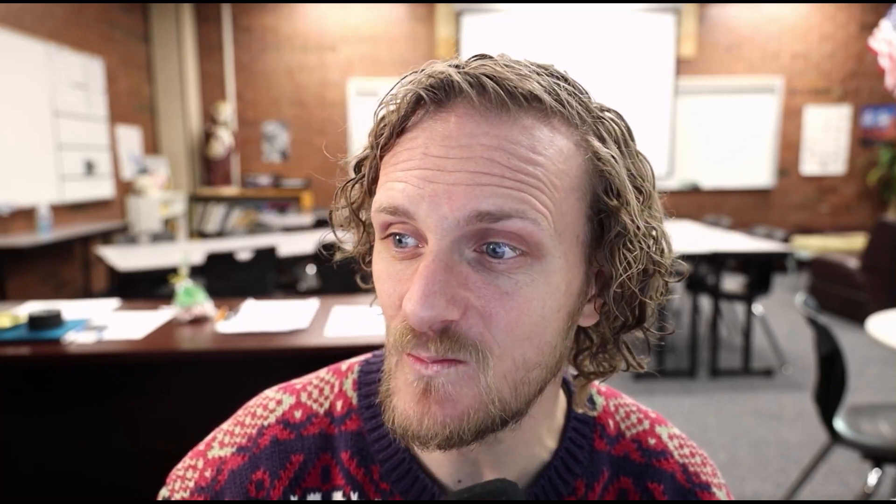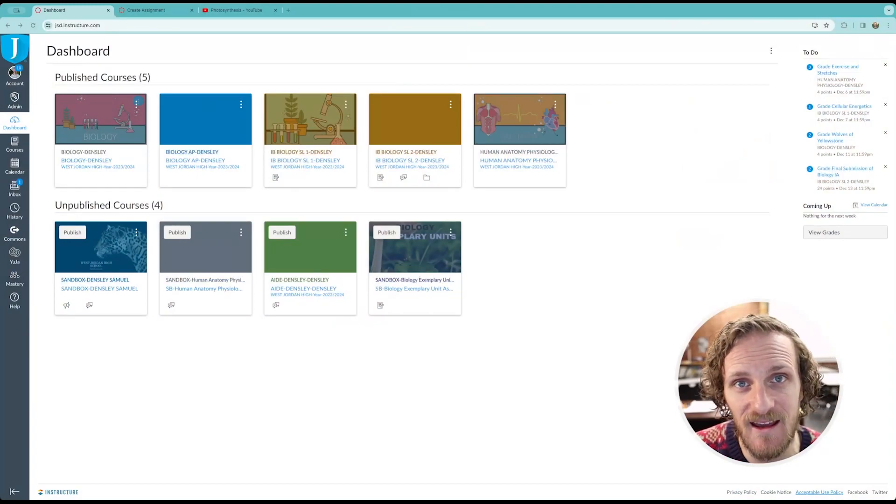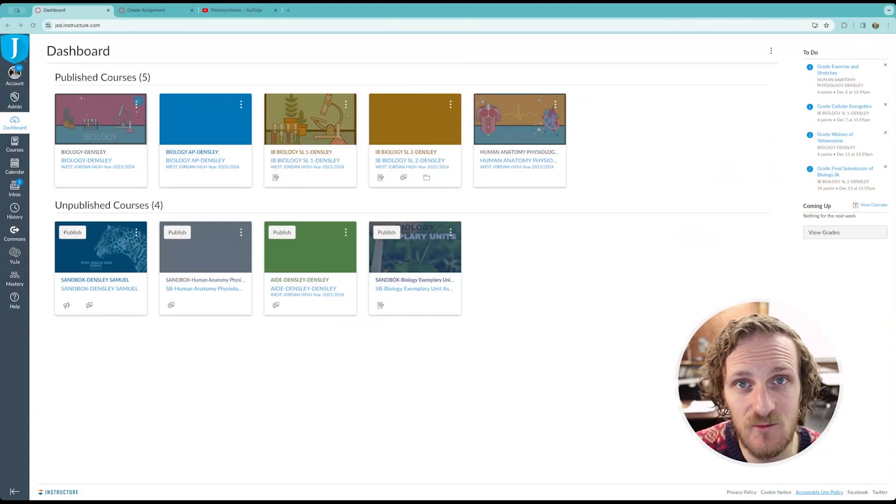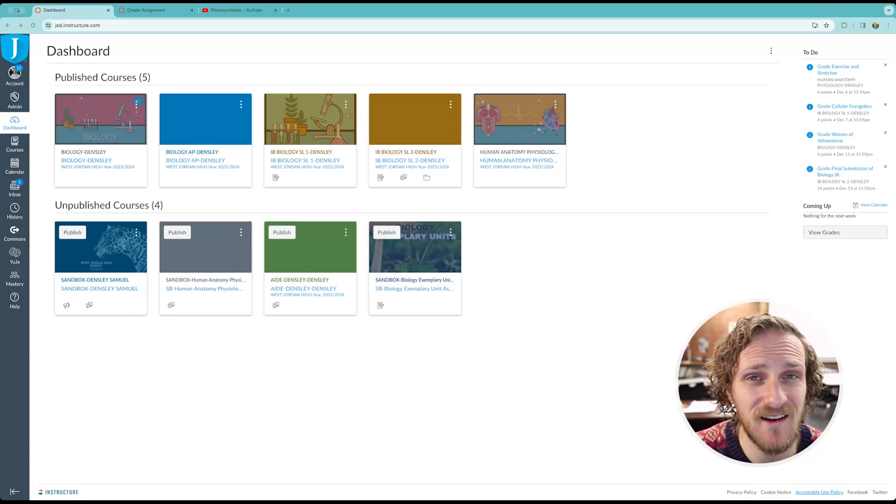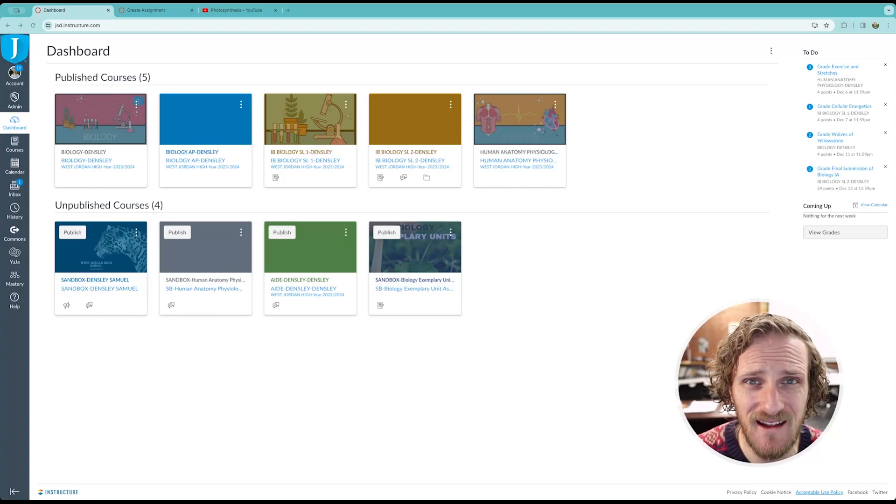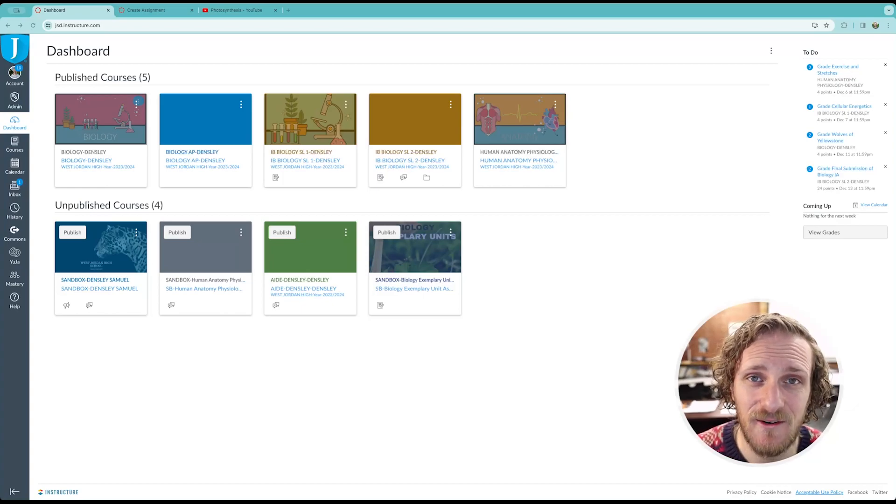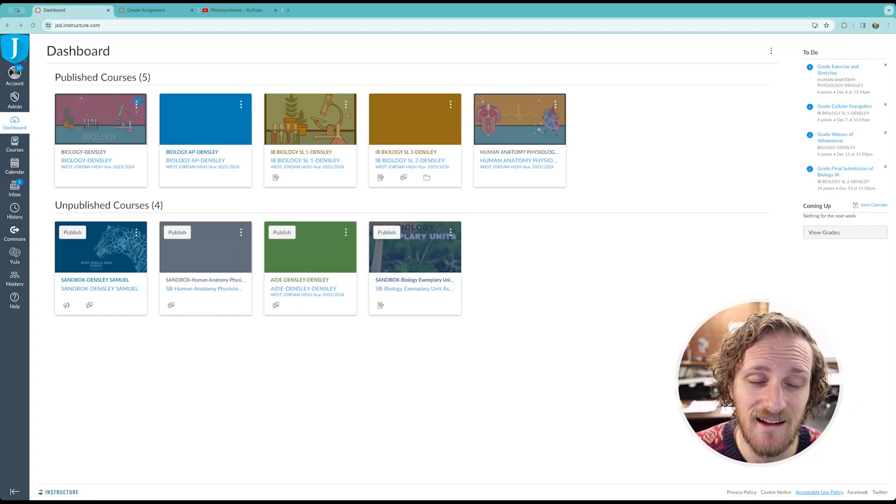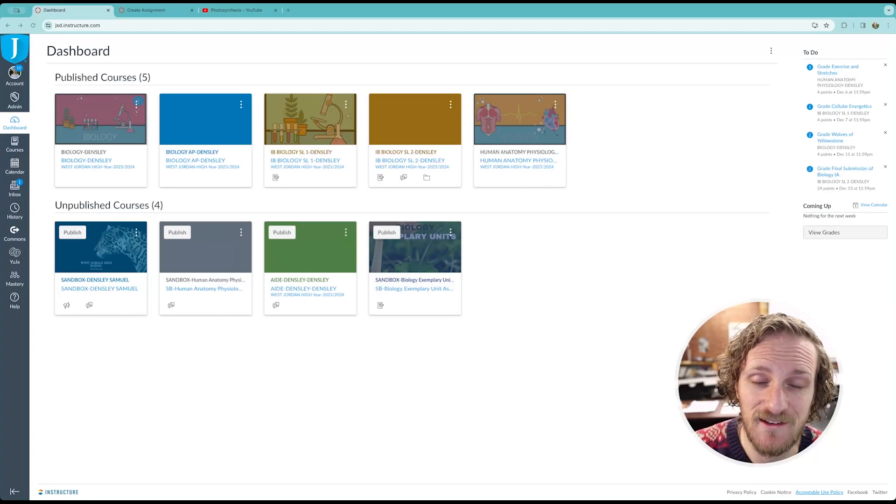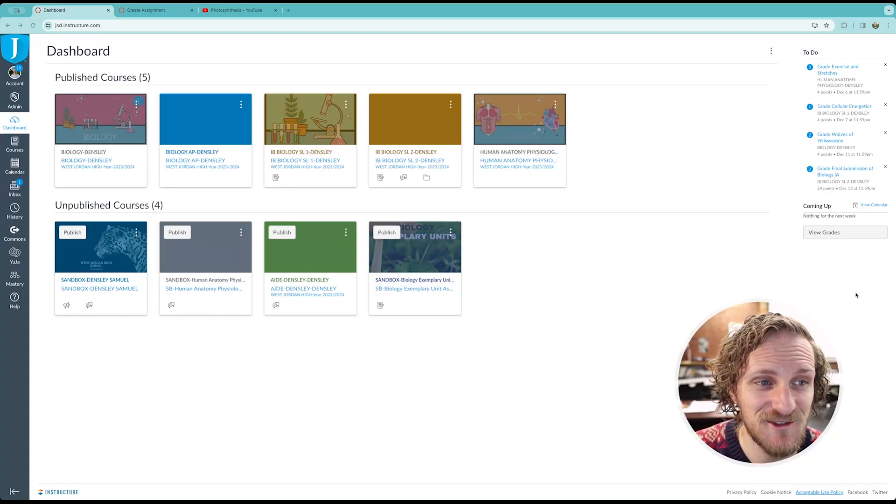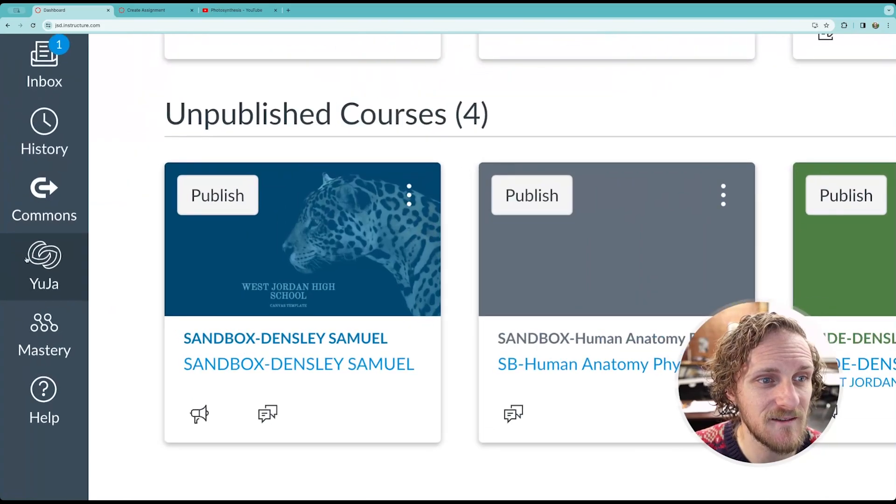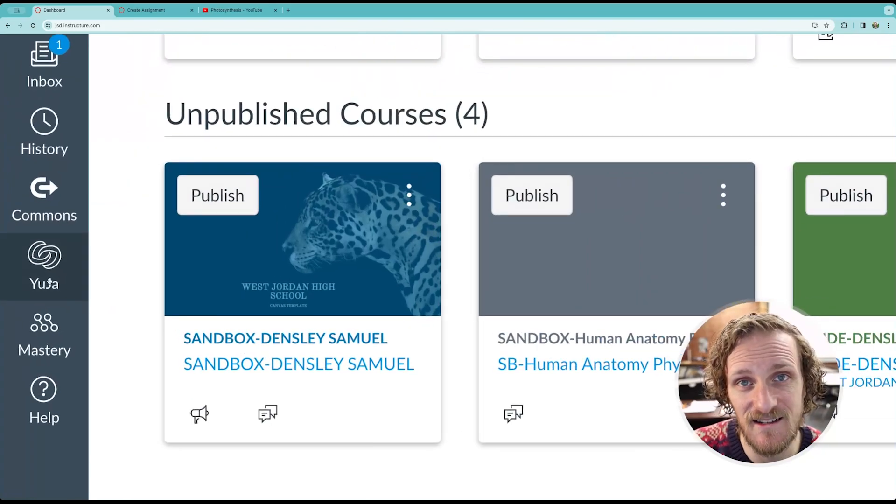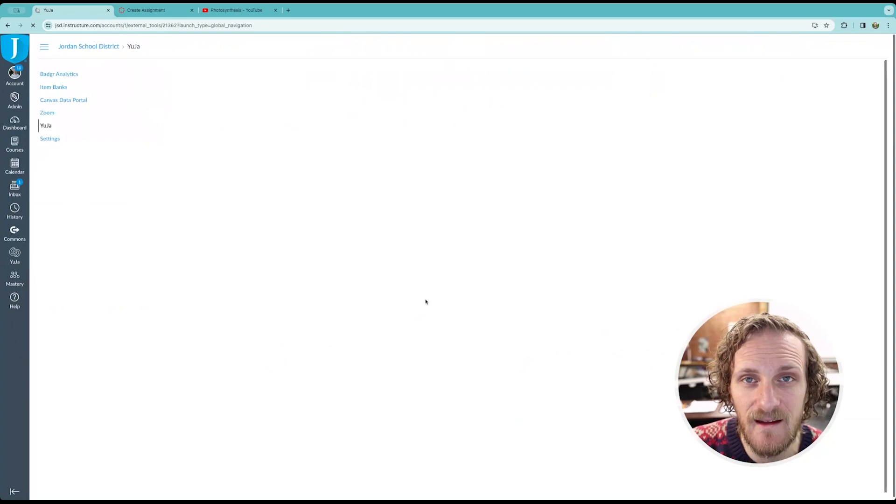But luckily, there is a solution and it's so easy. We're going to jump in to Canvas because this is where the tool lives. It's not anywhere else. You don't have to download any other software. It's already built in and it is super easy to use. So, what you want to look for is on the left navigation bar, this icon that says Yuja. Click on that.